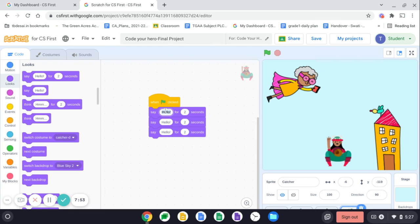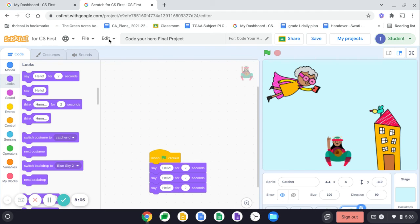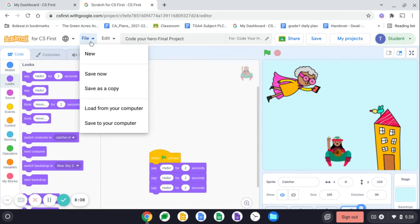Just double click and start writing or you can keep this hello as it is. And you can create a conversation between these two according to your project. That's it. You have to do this much only. Once done, go to the file and then click save now.